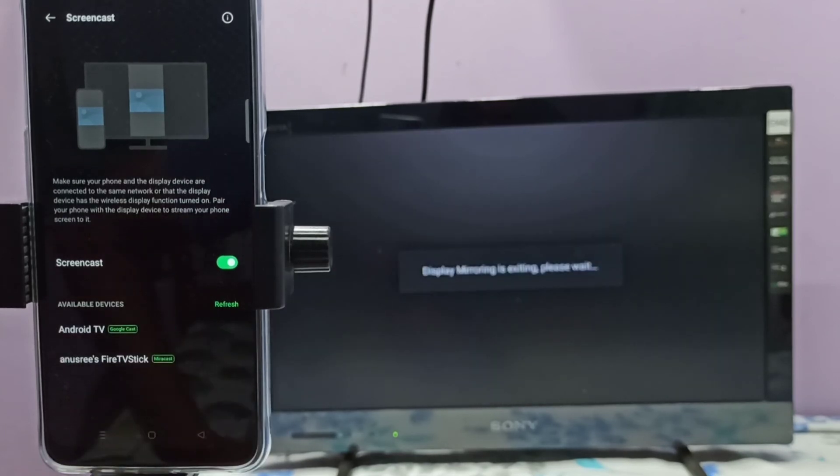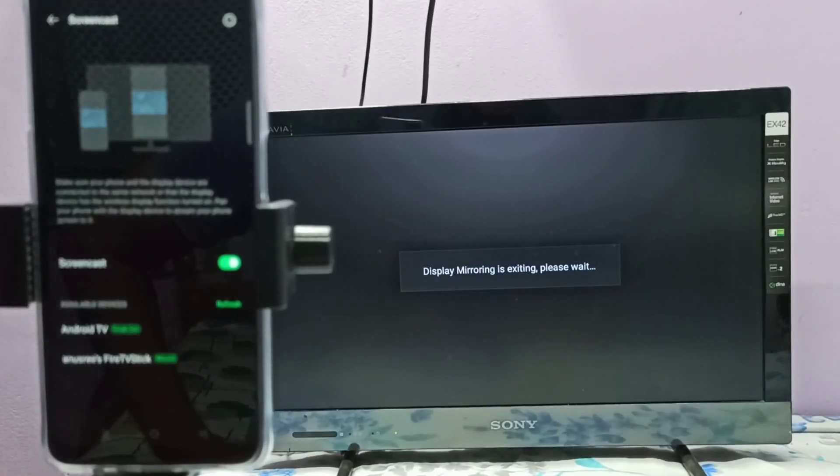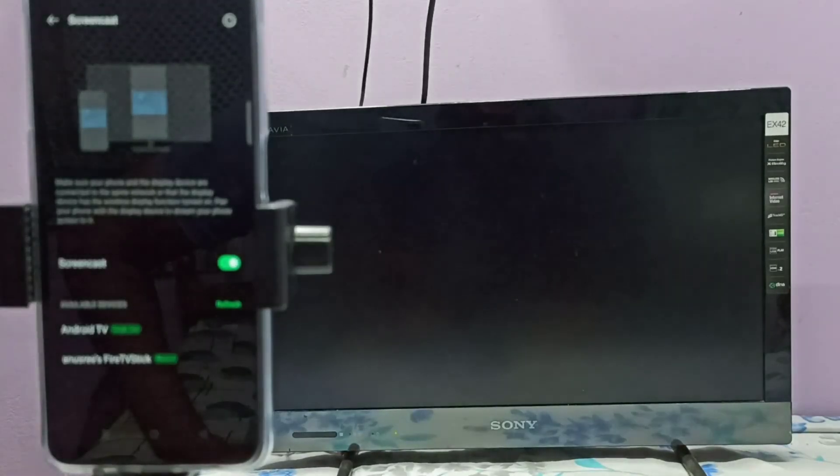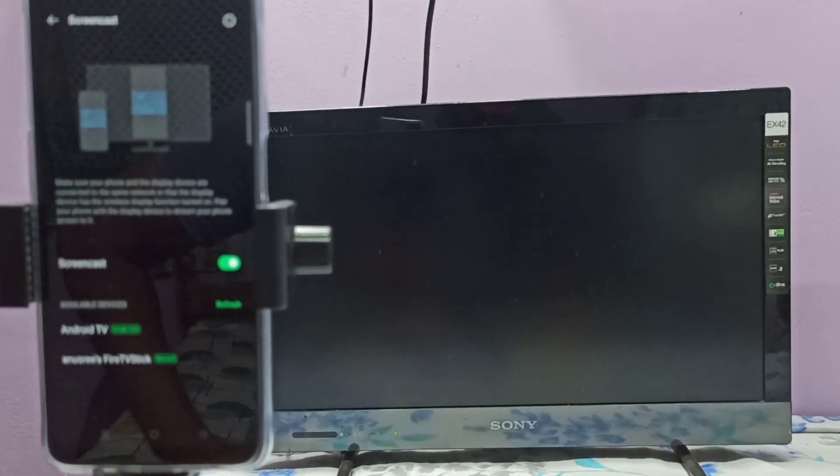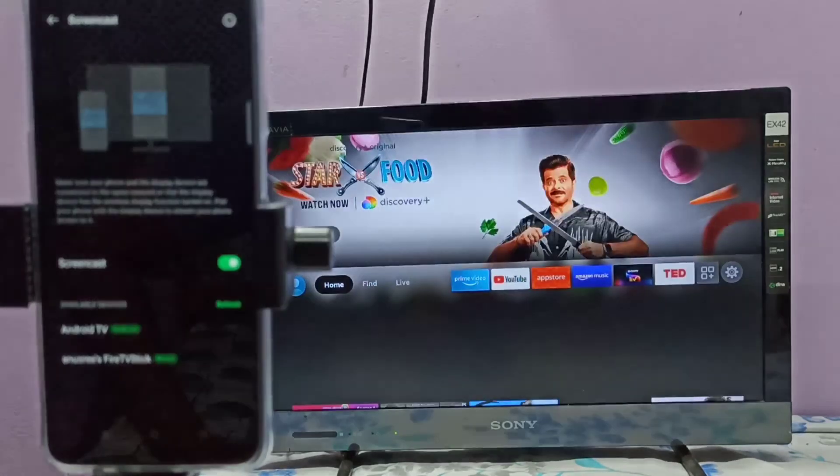See, now it's disconnecting, please wait. Okay done, please try it.